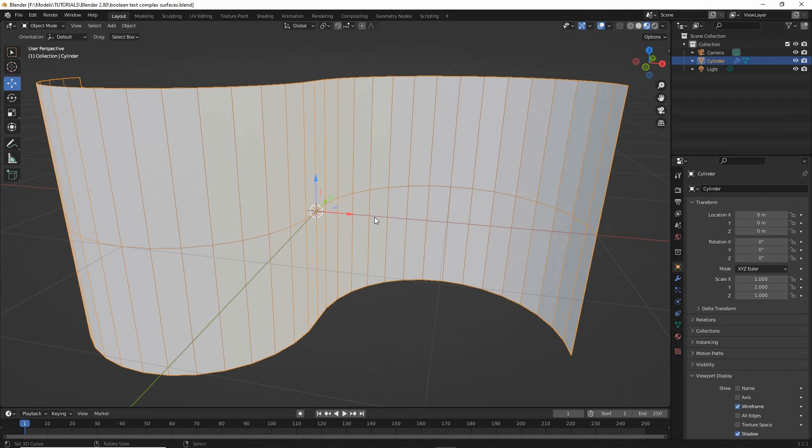To emboss or engrave text around a complex curve, we need to use a boolean and a way to get our text to deform along a path that describes the shape. So we basically need to do this in three steps.